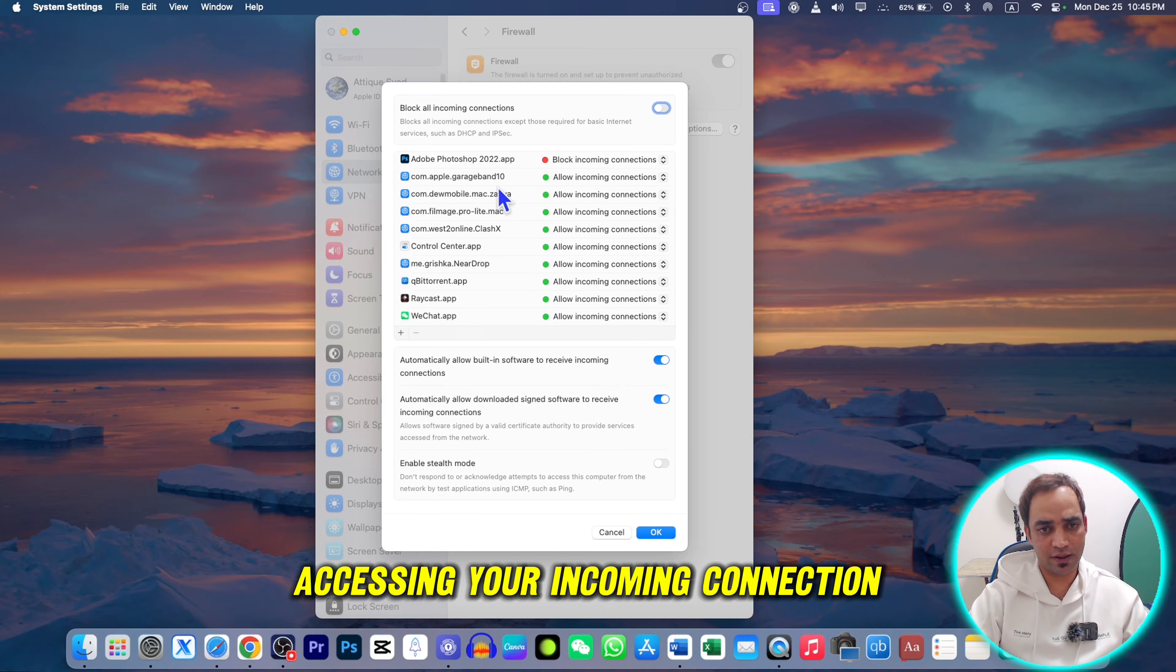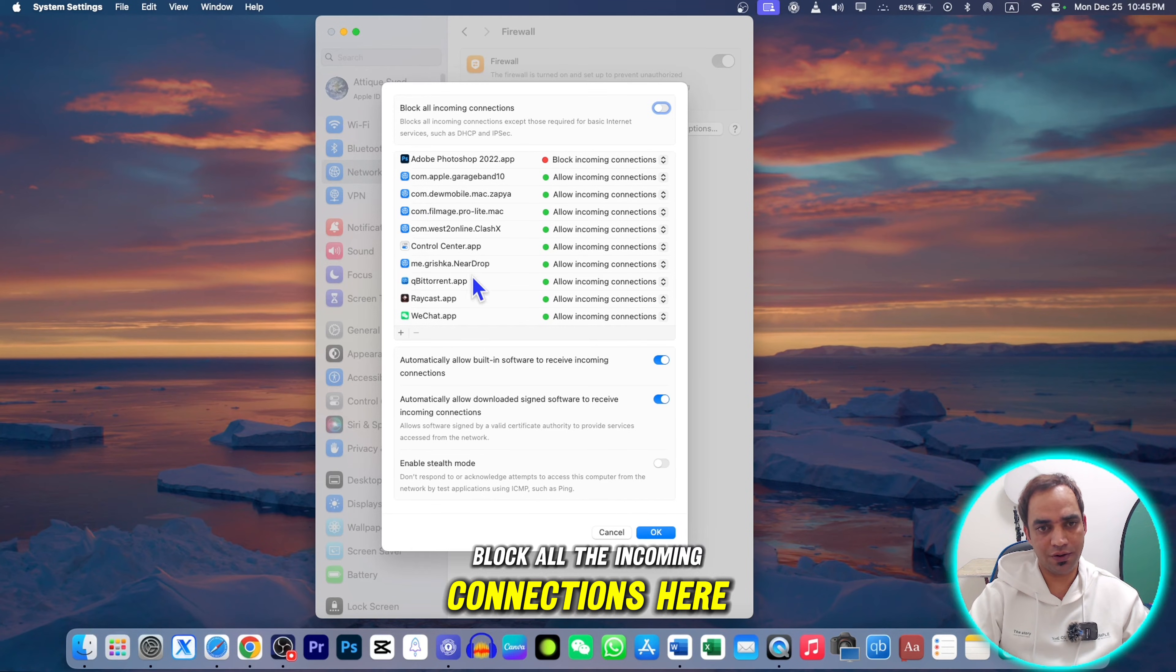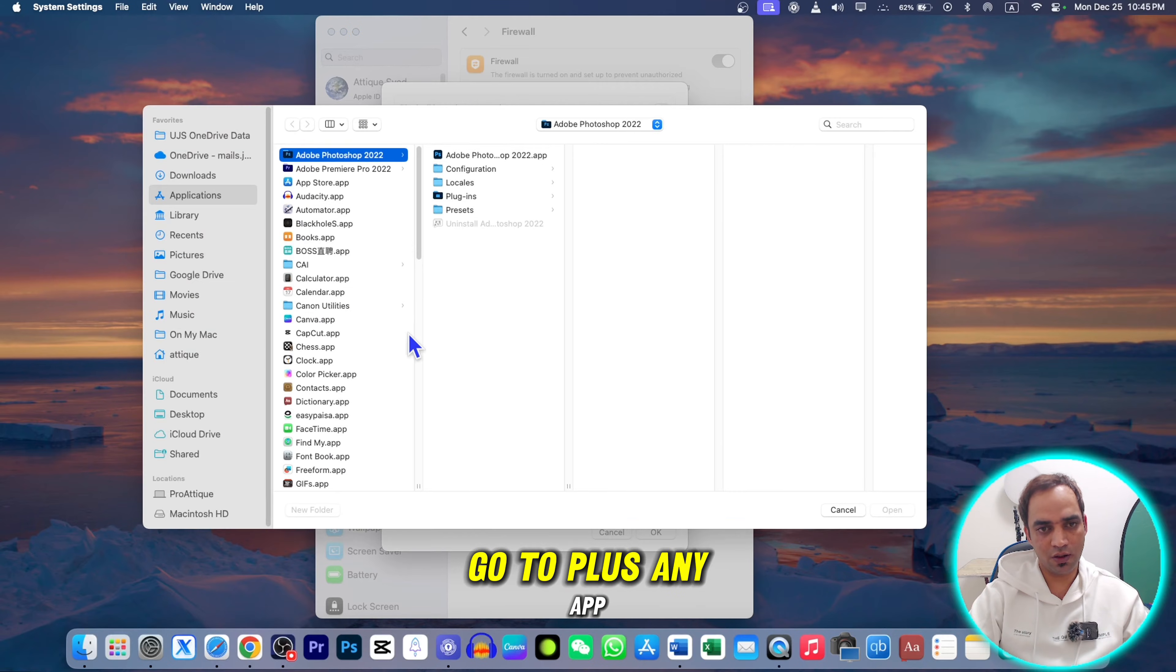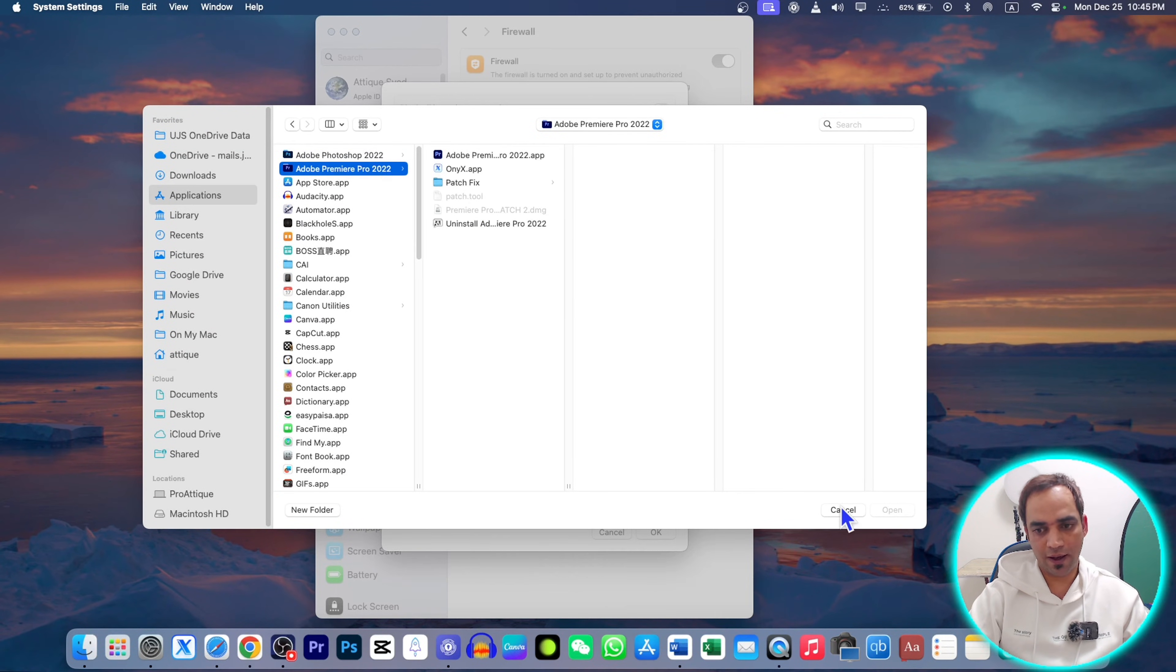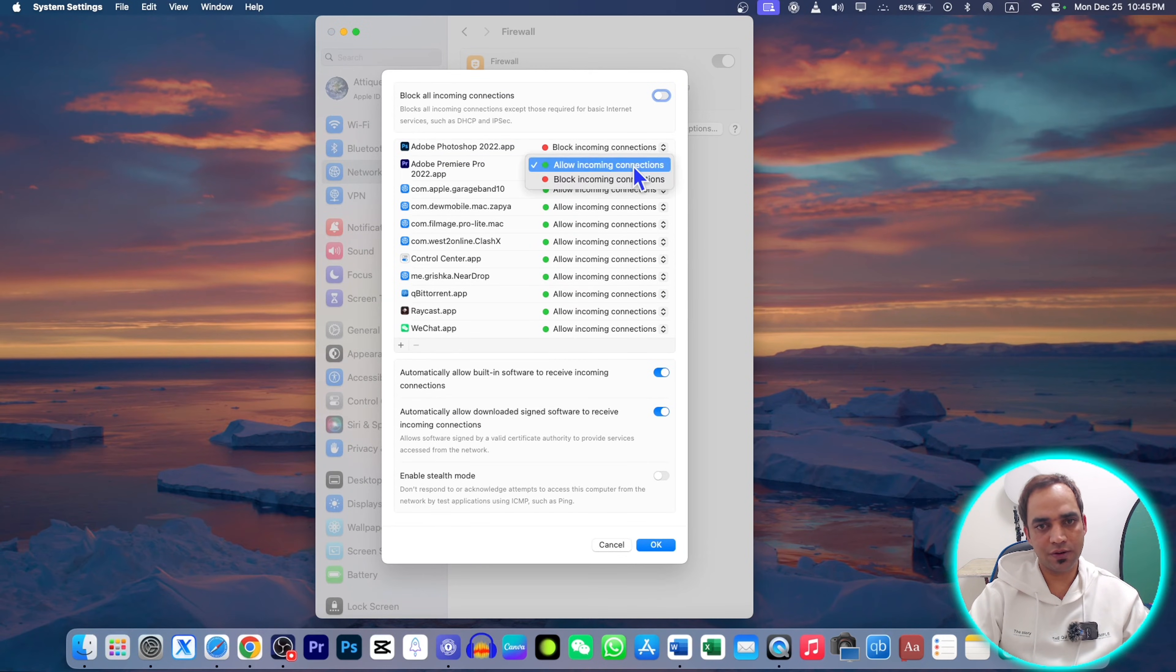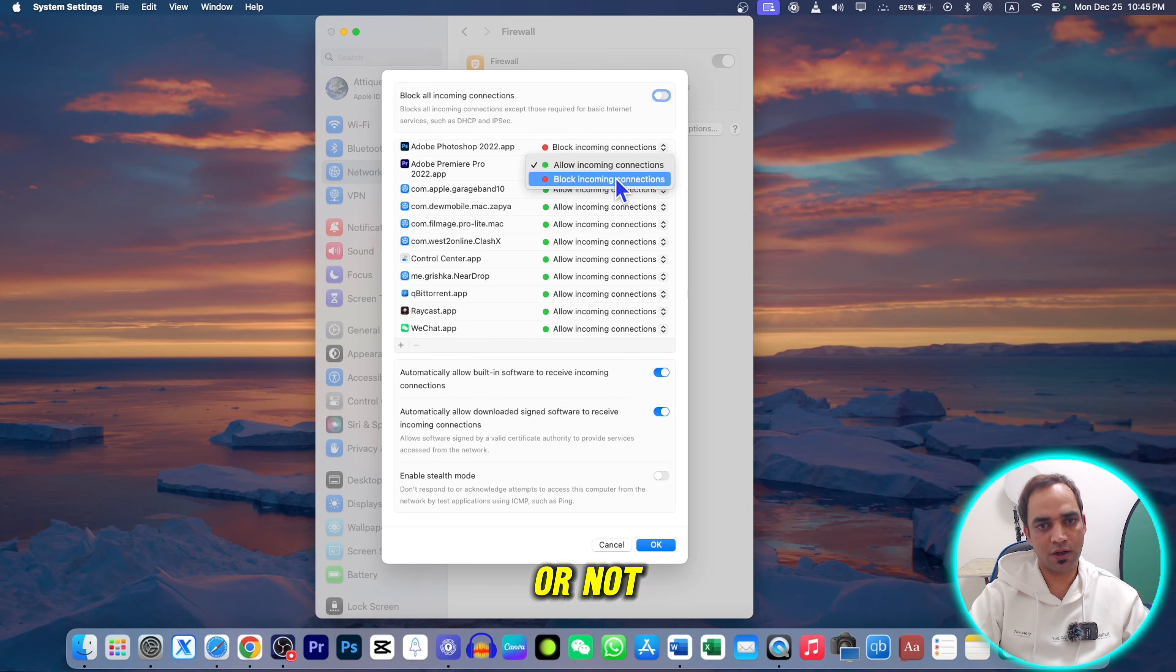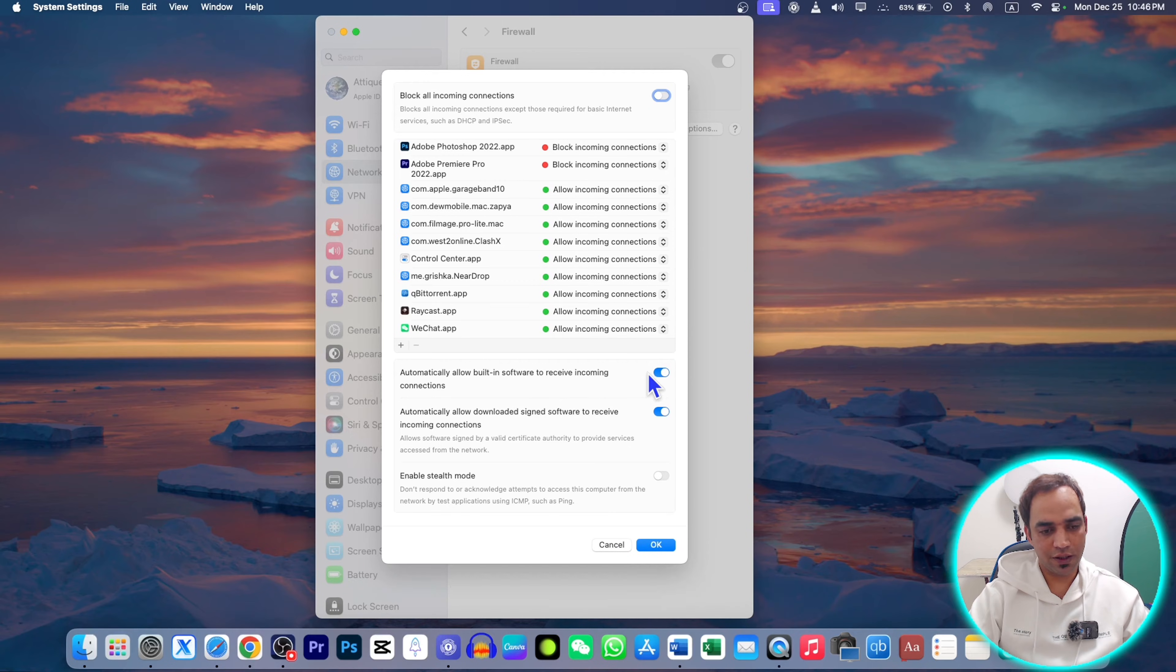Here are the apps accessing your incoming connection. It says block all incoming connections. You can block all incoming connections here. You can go to the plus button to add any app. Let's say I'm going to add Premiere Pro. I need to click Open, and here I can choose whether I want to block this incoming connection or not.